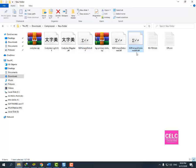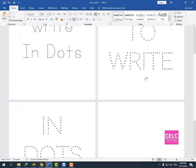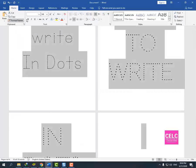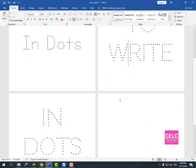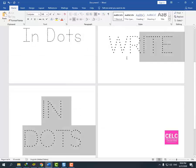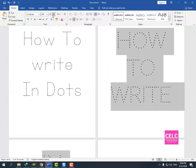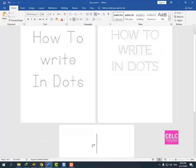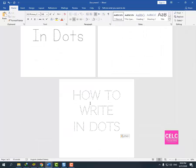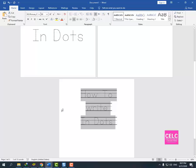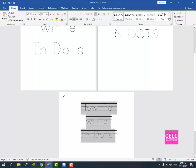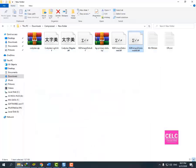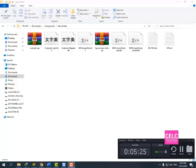I will see KG Primary Dots Lined. Now this is the font family of KG Primary Dots Lined. Thanks for watching. Please give feedback and practice it.